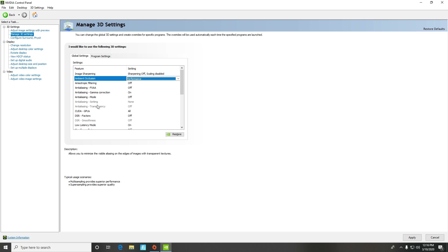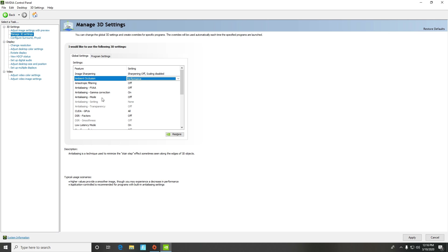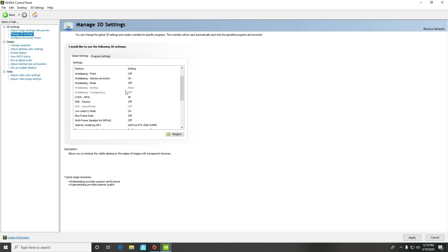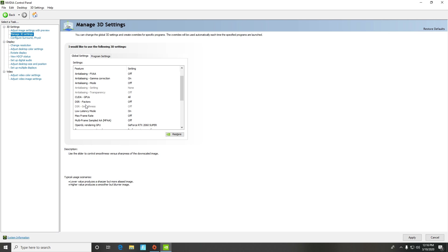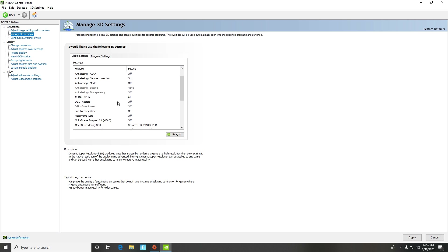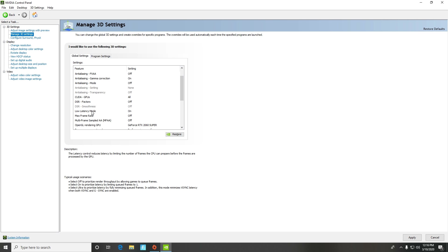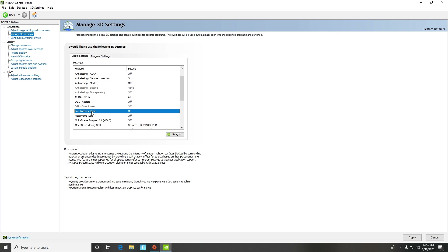The anti-aliasing setting and transparency anti-aliasing — they're probably not going to be highlighted like mine are, so just don't touch those. CUDA GPUs — keep that set to all. DSR factors — keep that off.